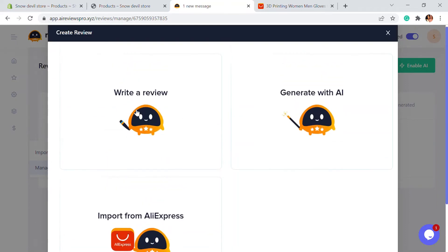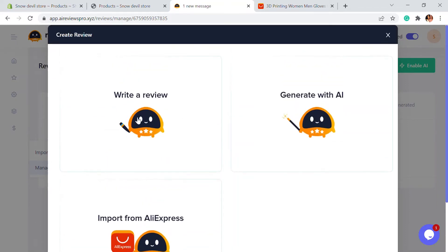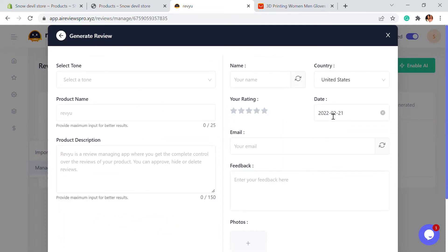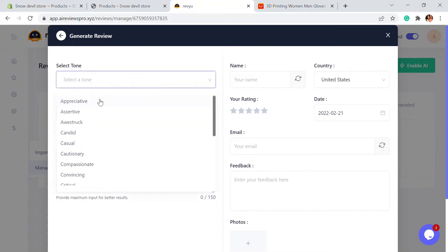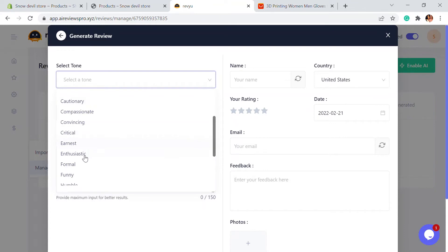Writing a review is basically just like writing a customer review on your own. With the AI-generated review section, you can generate AI-based reviews. All you have to do is give some inputs — for example, select a tone, what kind of tone you want to give to the review.